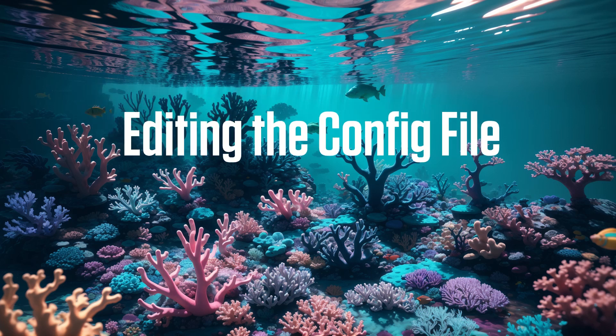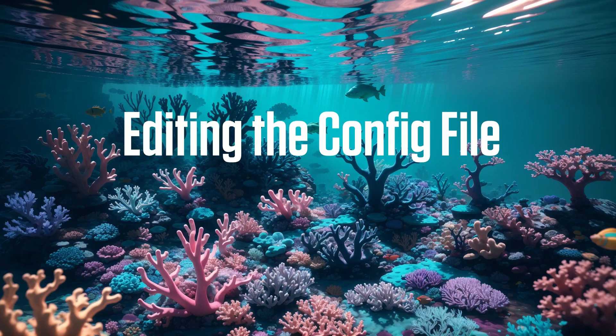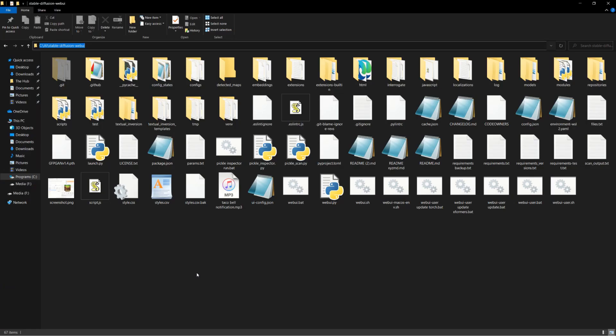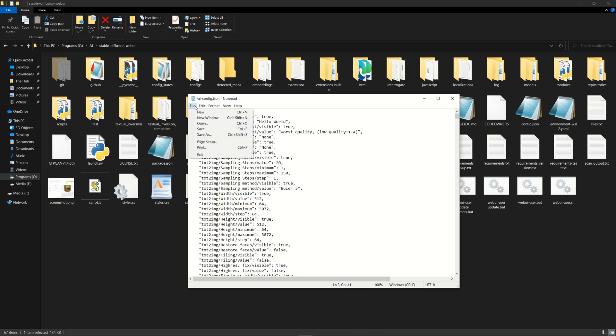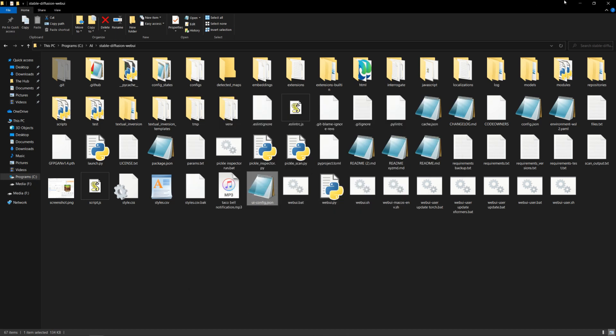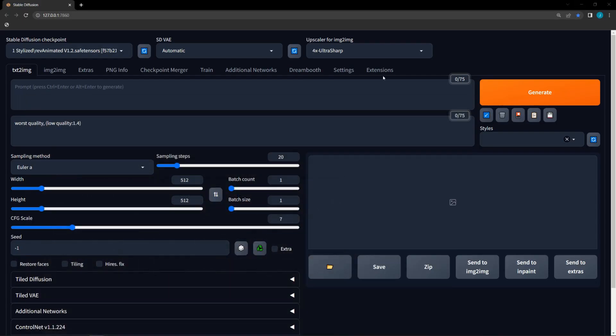The most simple and straightforward way is to do simple edit in the config file. We are going to open the config file in our automatic 1111 folder and find the variable we want. In the tradition of old school programming tutorials, I'm going to change the value for the prompt to be hello world. Now we will save and close the file.